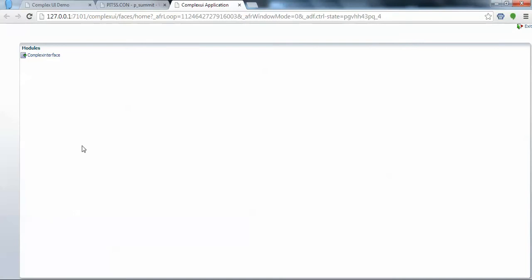Here is the Oracle ADF starting page. If you have multiple modules, you'll see multiple modules listed here. But since we've migrated one, you're going to see one link here.